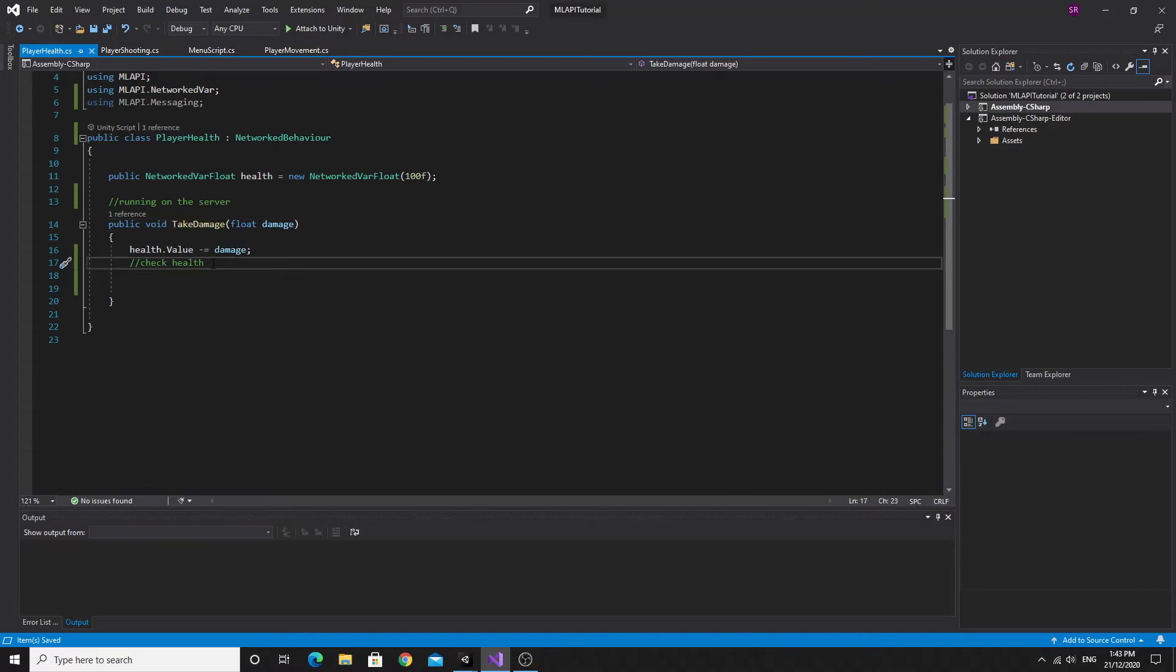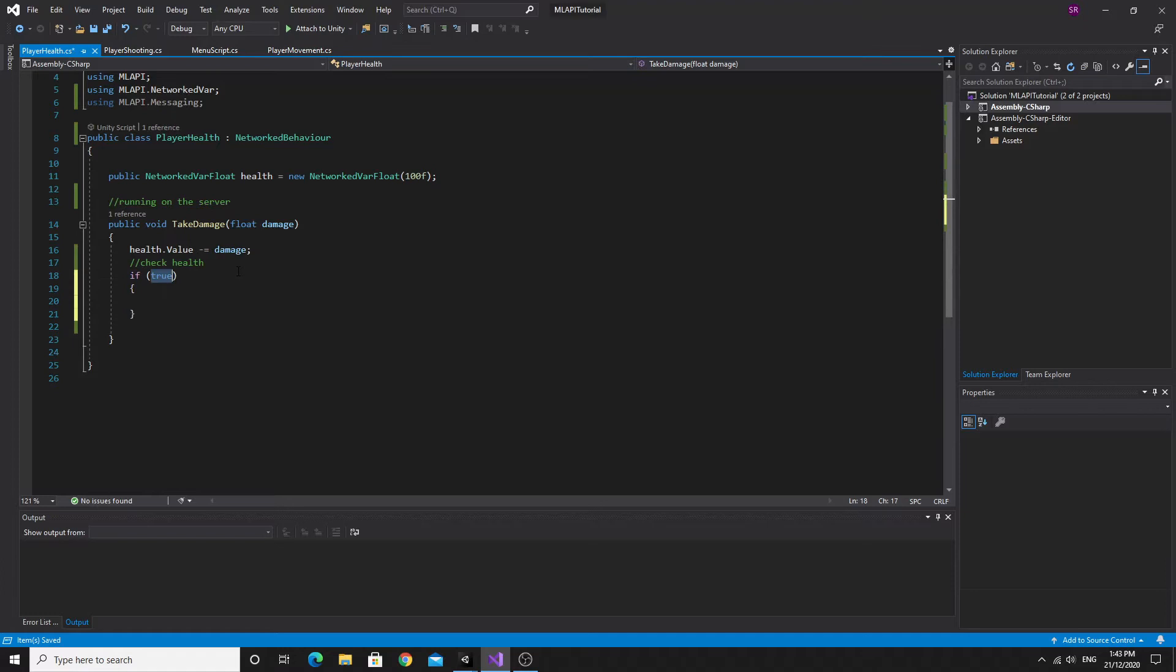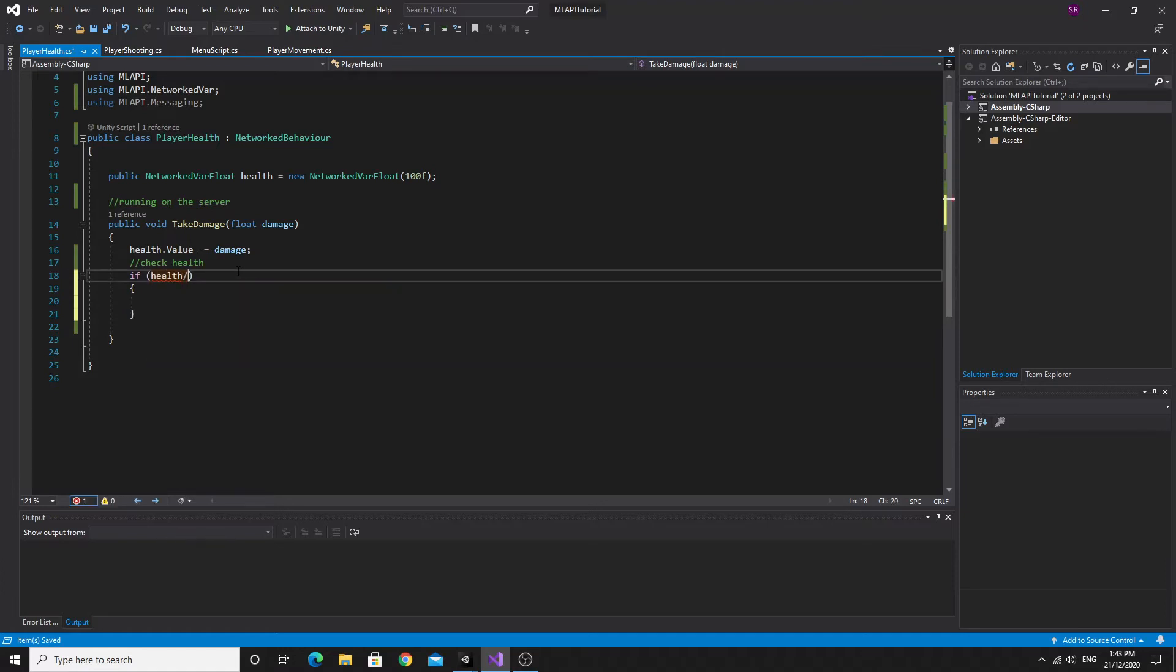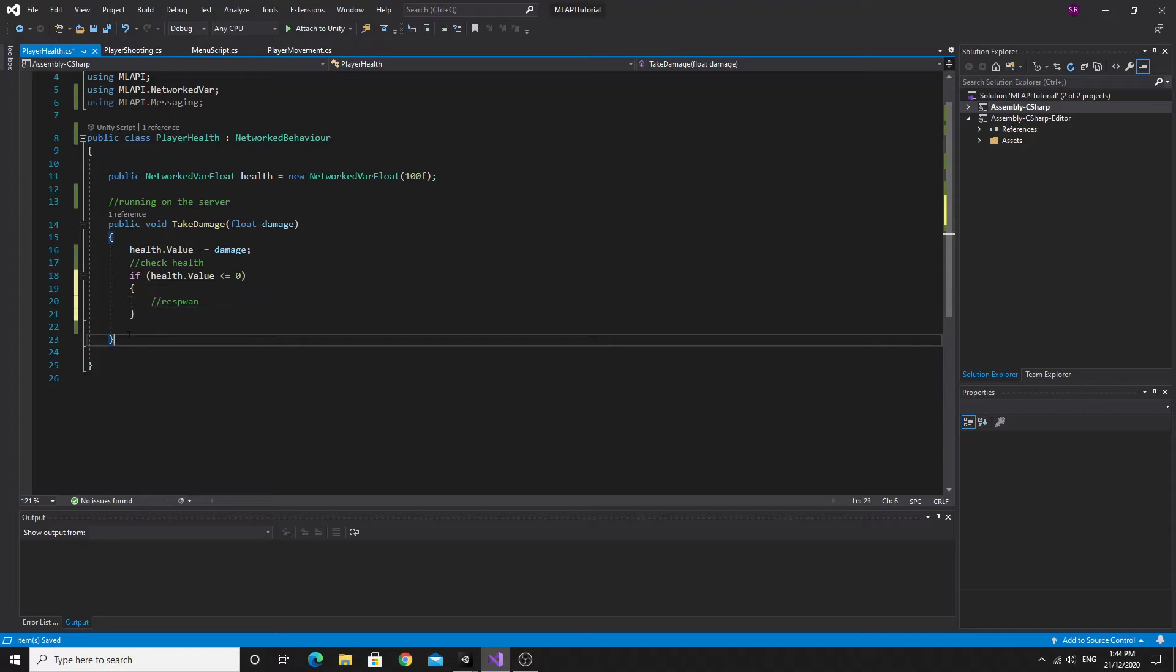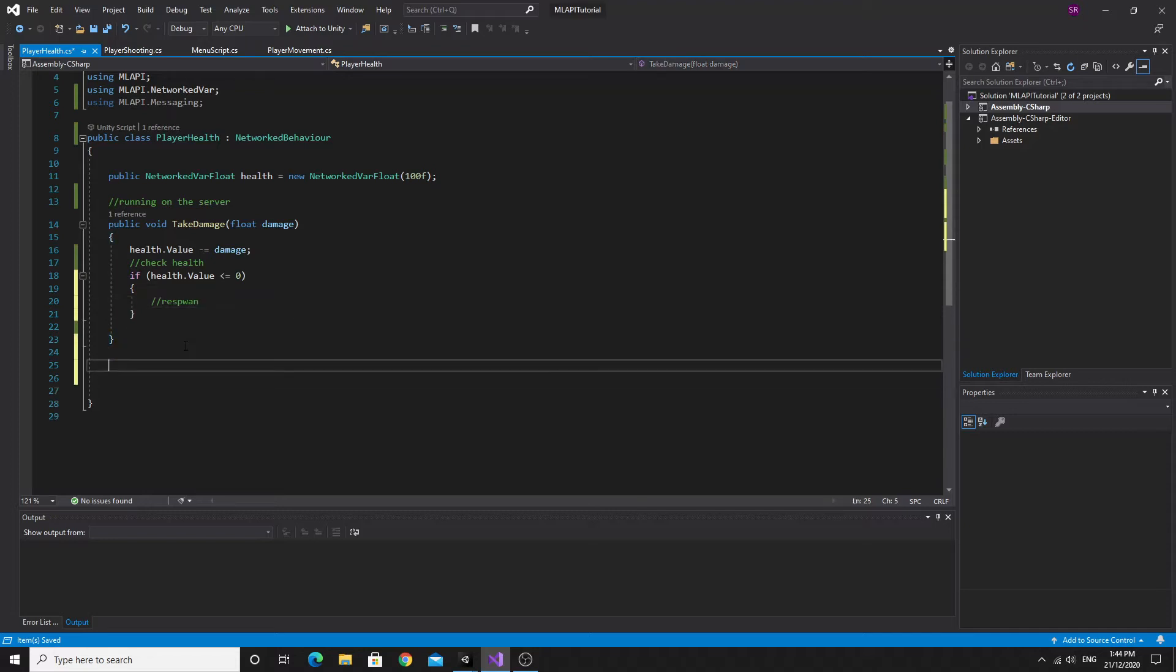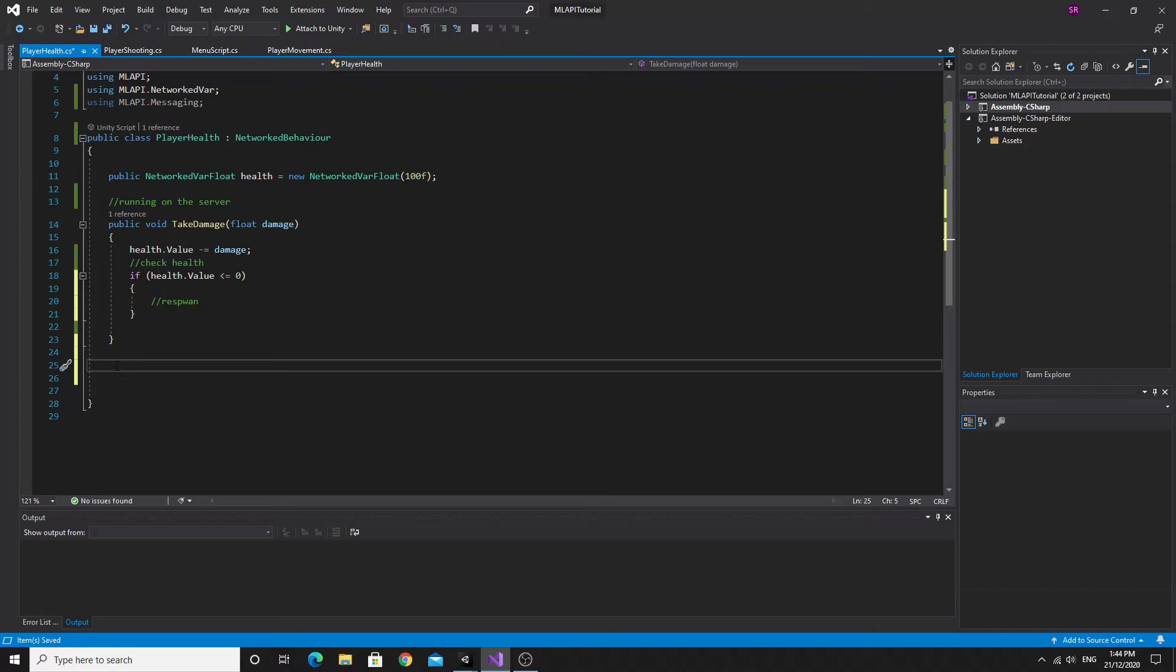So what we'll do is we'll just write some comments in here. So we're just going to check the health here to make sure that we're above zero or not. Remember that this is going to be running on the server. So this check health is going to happen on the server.